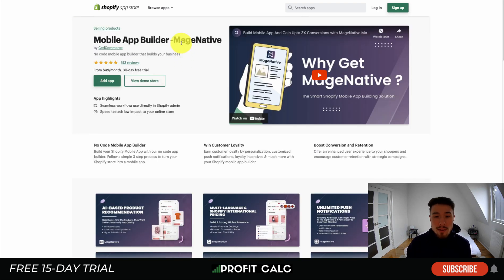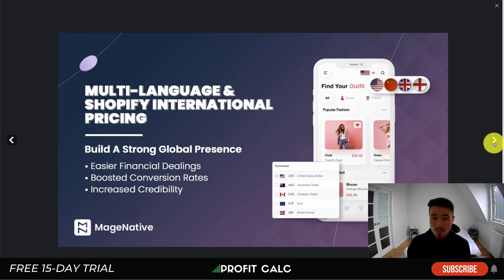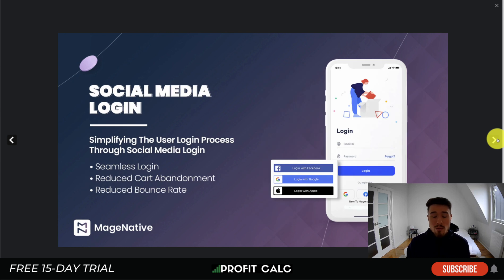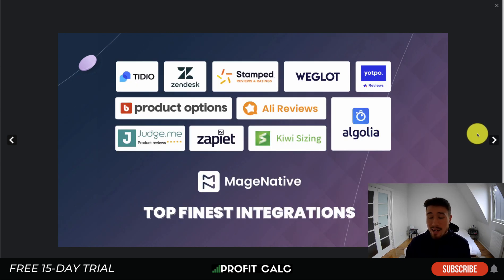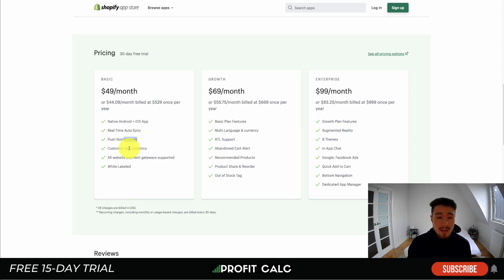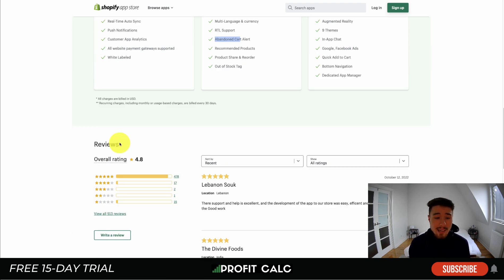A cheaper option is Mobile App Builder by Mage Native — another no-code app builder focused on boosting retention and conversions. Features include AI product recommendations, multi-language support for international pricing, unlimited push notifications, real-time support, and social media login. It integrates with Judge.me, Stamped, Yotpo, and Ali Reviews. Pricing starts at $49 a month for a native Android and iOS app with real-time auto-syncing, push notifications, and customer analytics. At $69 and $99, you get quick add-to-cart, bottom notifications, nine themes, augmented reality, abandoned cart alerts, real-time notifications, and multi-language support. It holds a 4.8-star rating with over 475 five-star reviews.